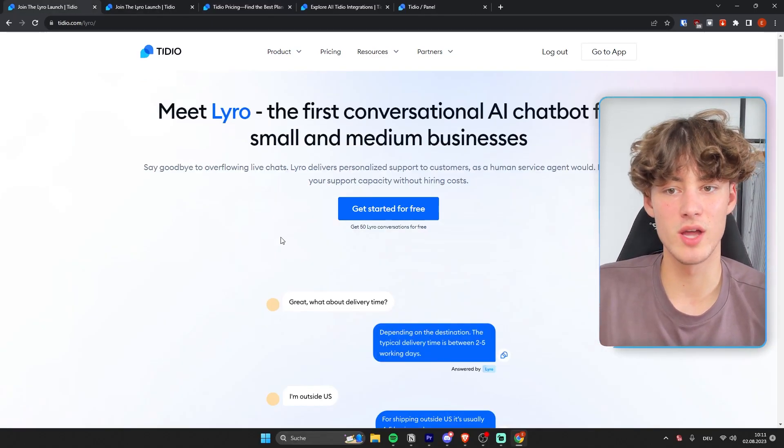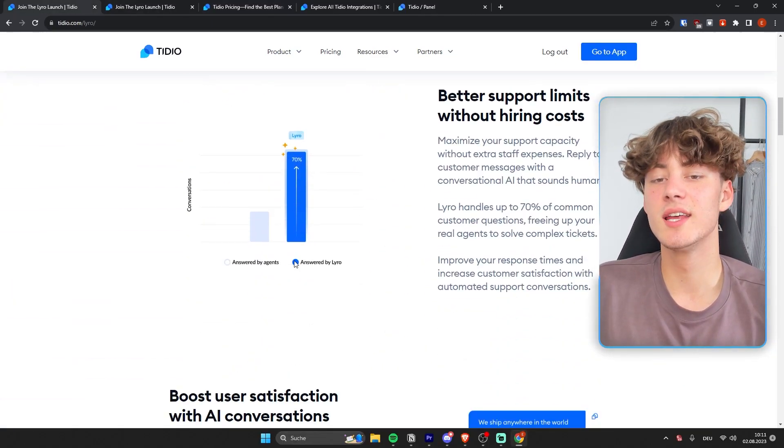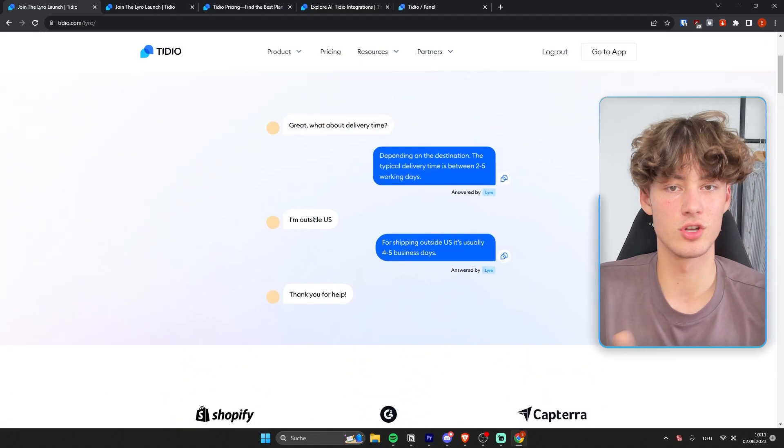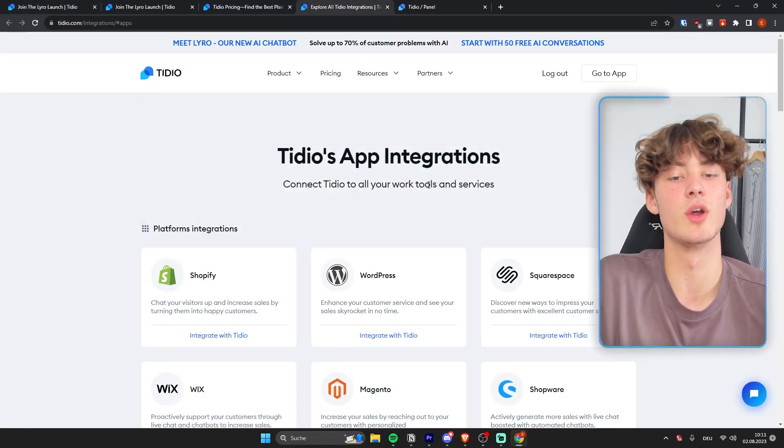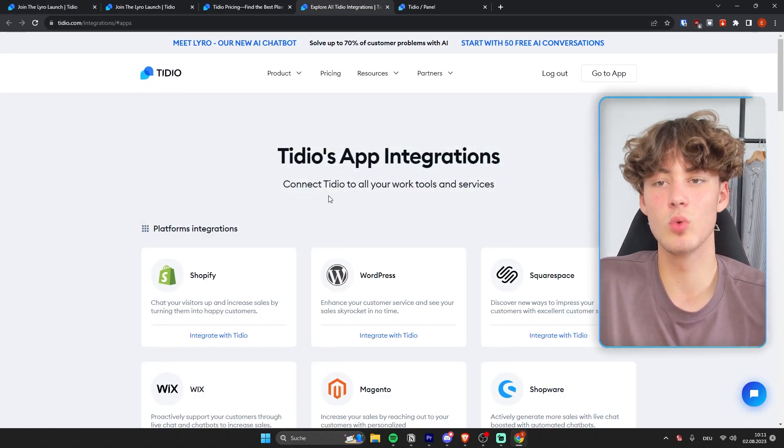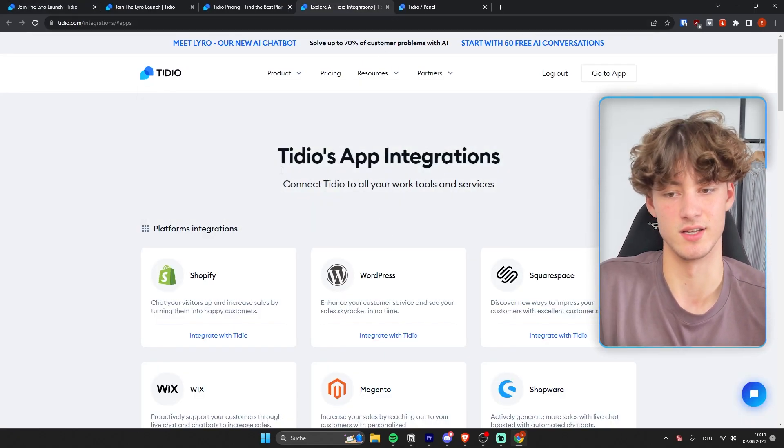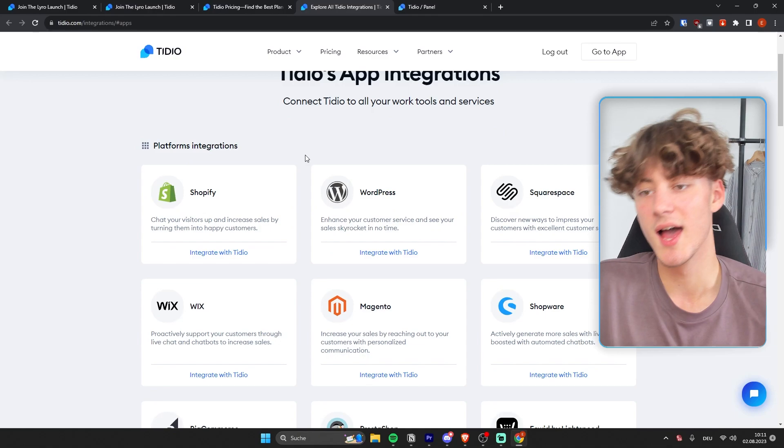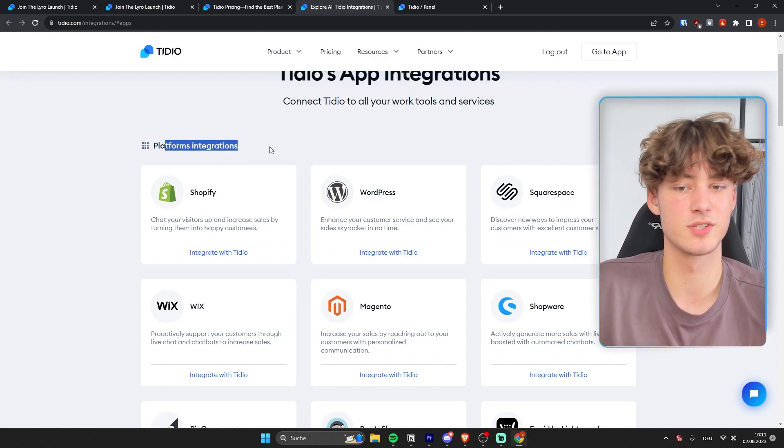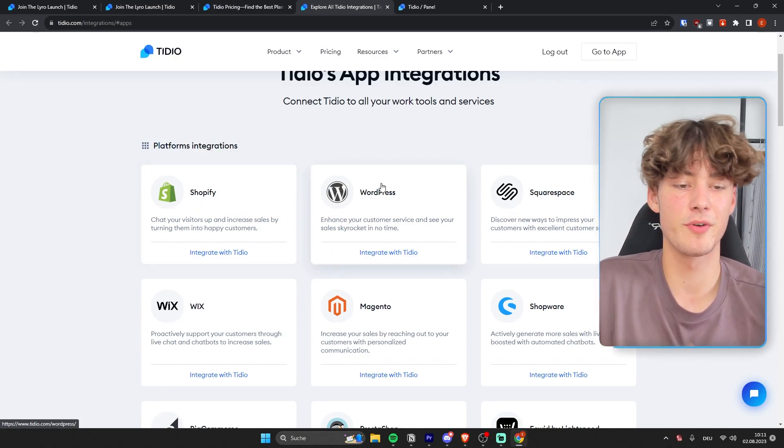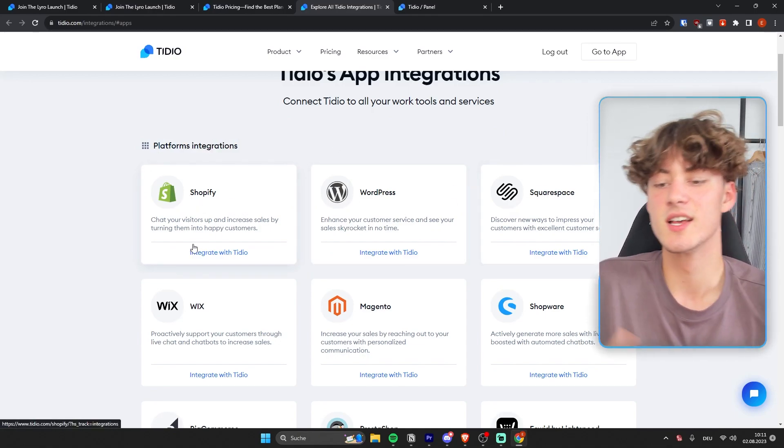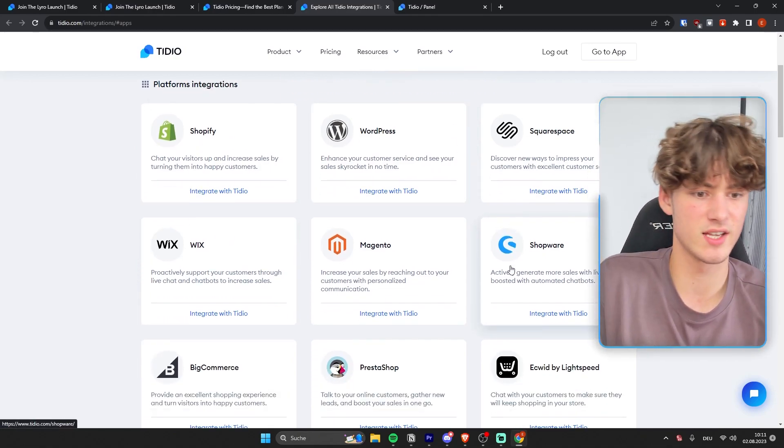Now besides all of the great features, Tidio will actually also allow you to get most of the integrations that you will most likely need. So as you can see, as for the platform's integration, you are going to get Shopify, WordPress, Squarespace, WIX,